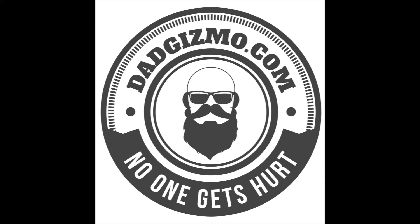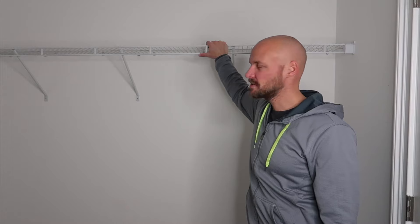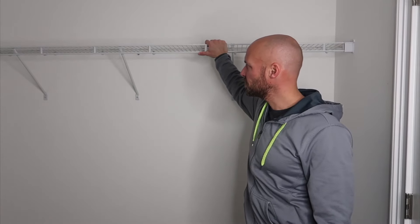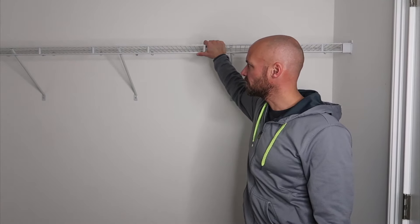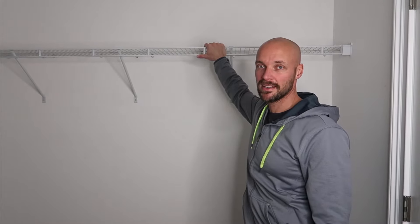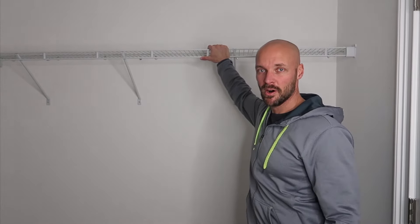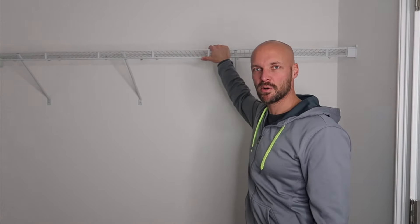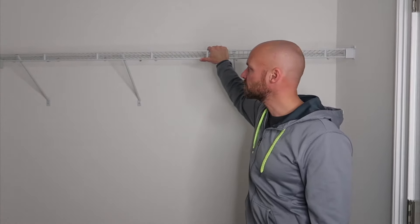Hey guys, welcome back to my channel. Today I'm going to quickly show you how to take down these wire racks without putting additional holes or bigger holes in your walls.